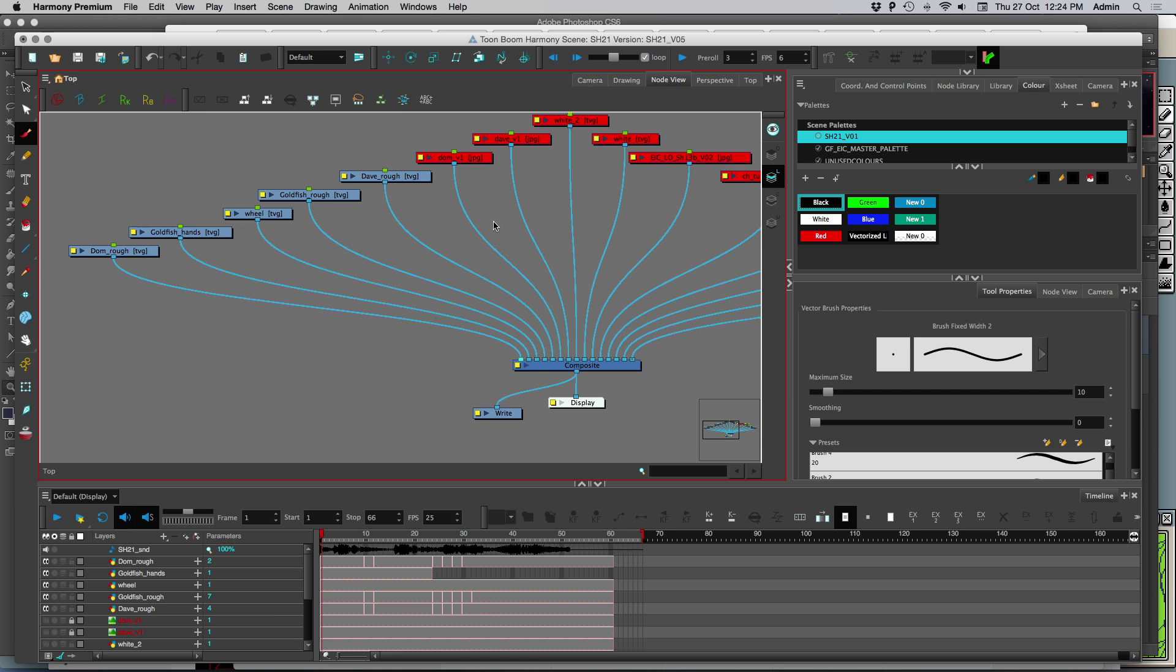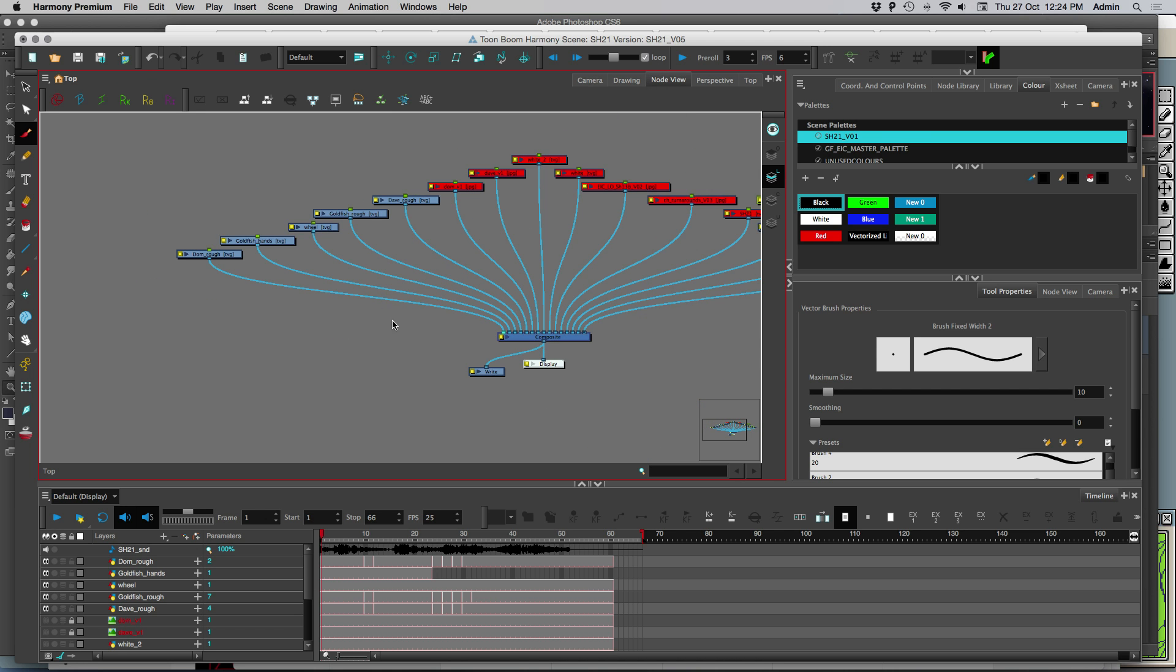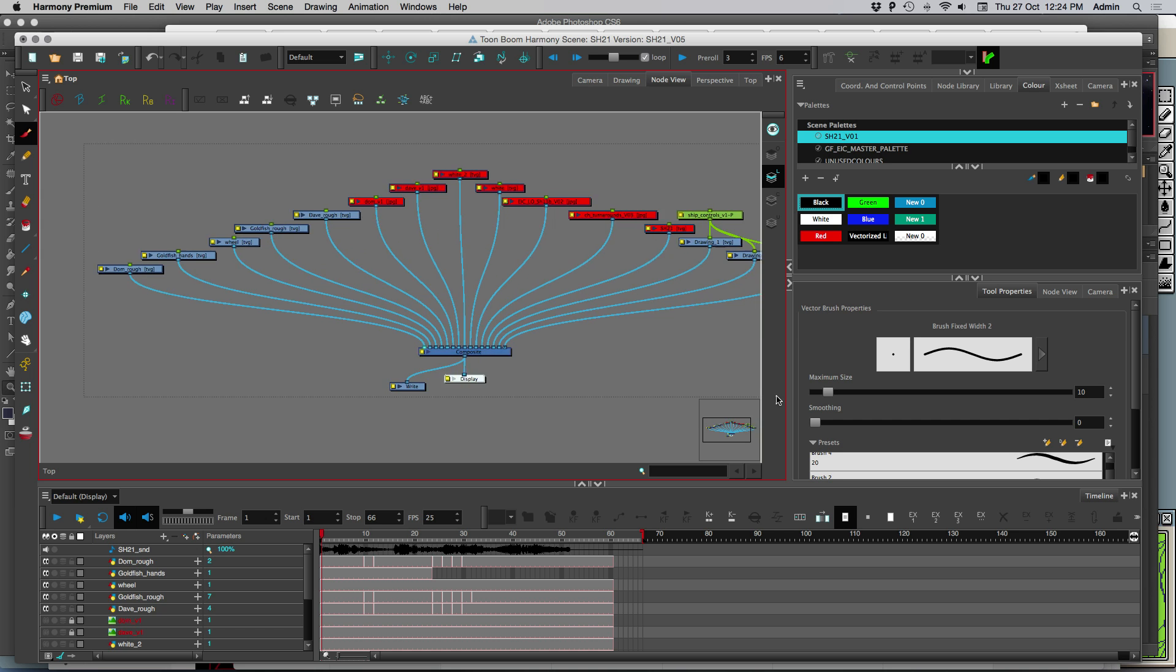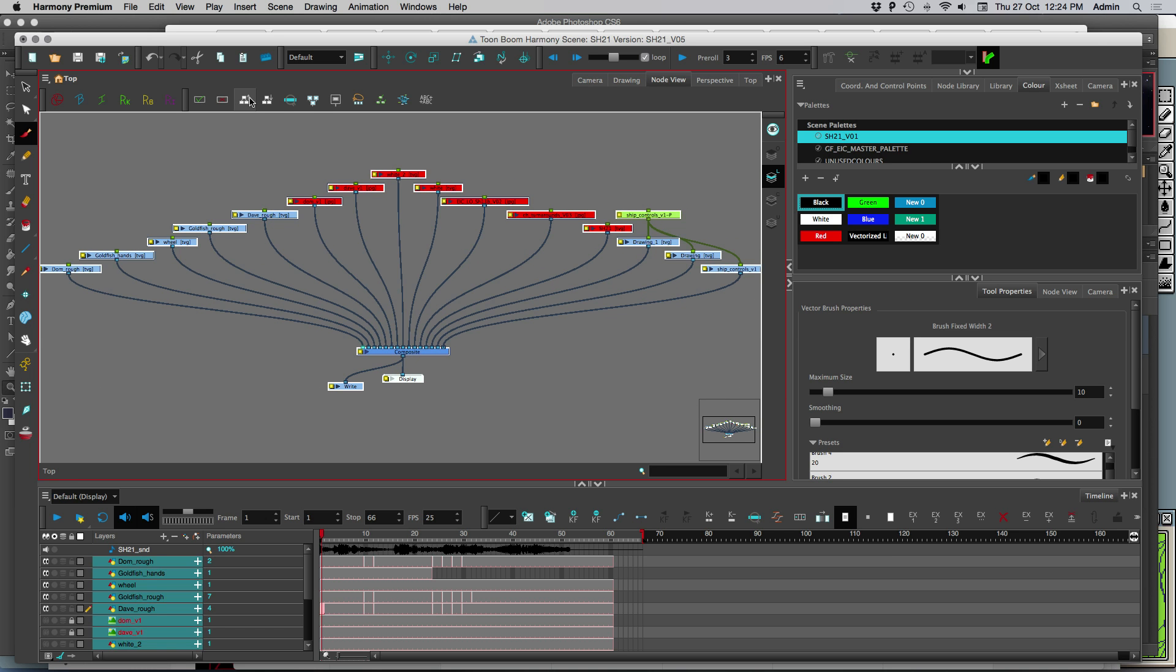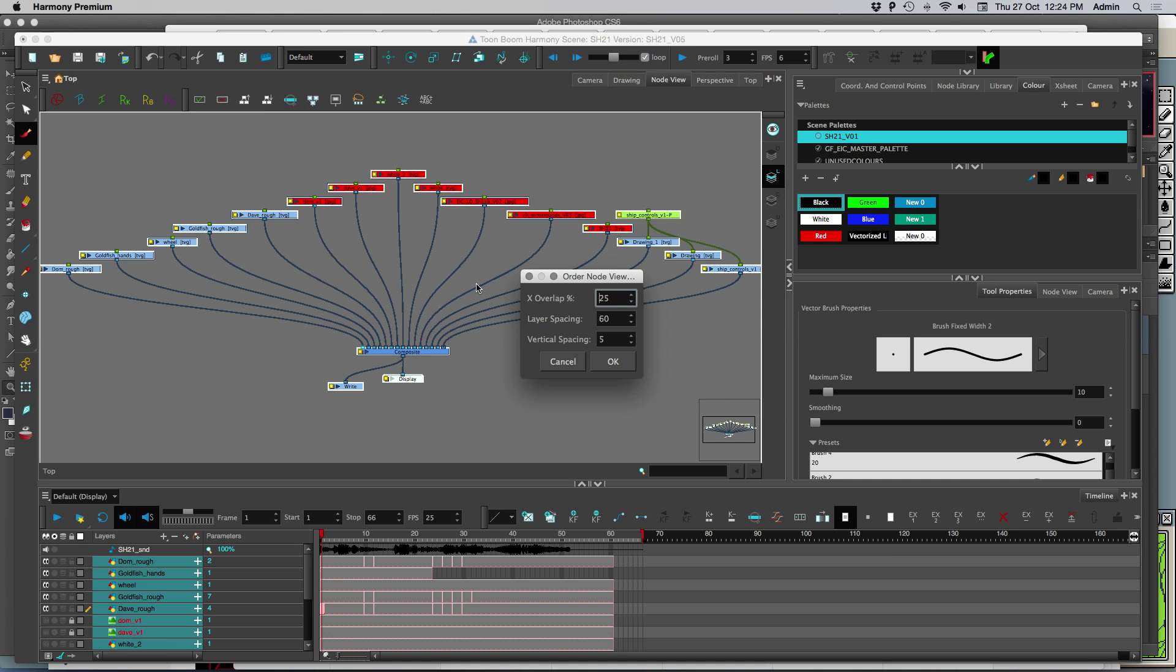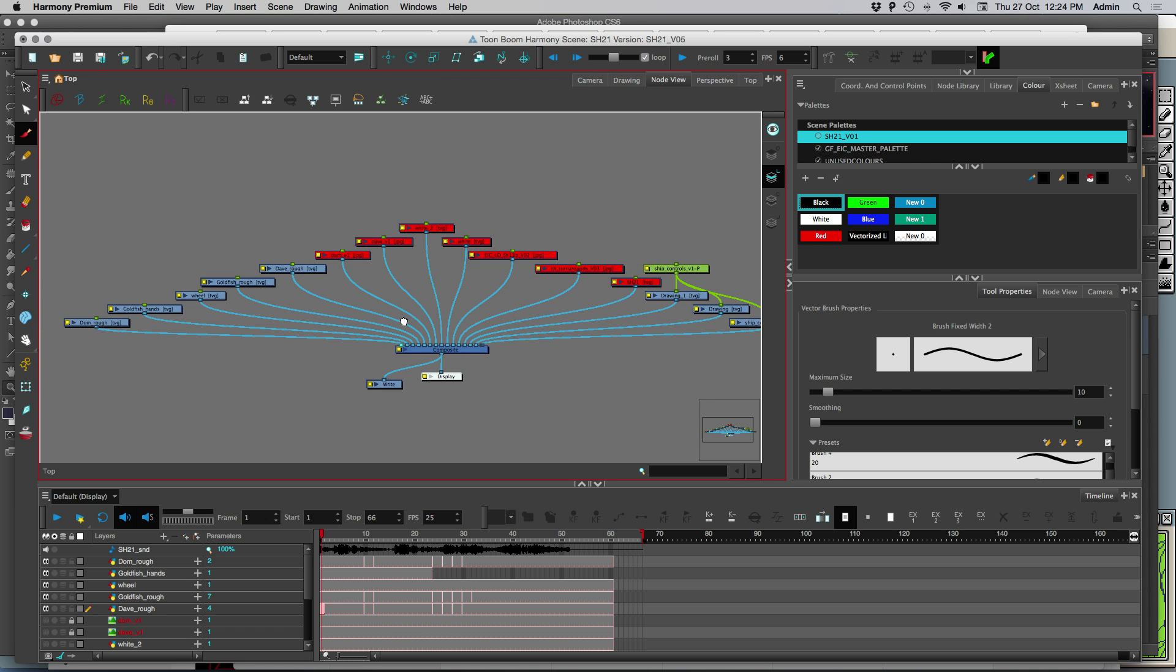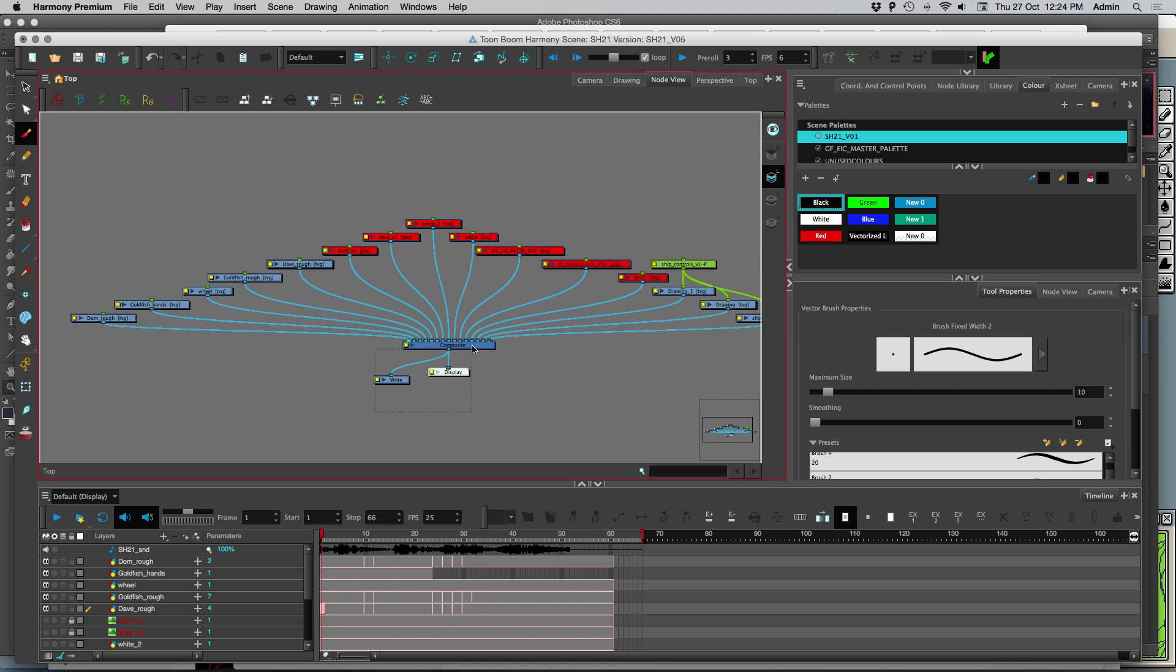We're going to open our node view. If your view doesn't look expanded like this, just select everything and choose this button, order node view up. And it's going to order it nicely for you.